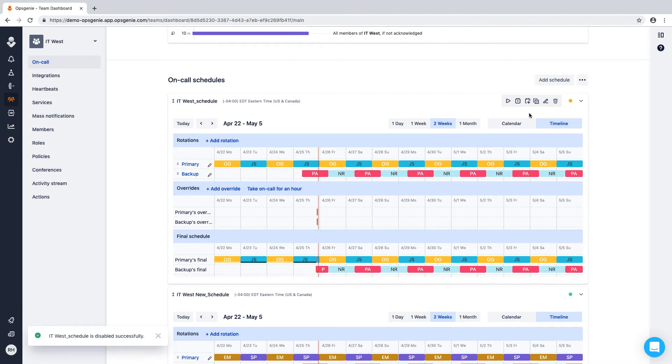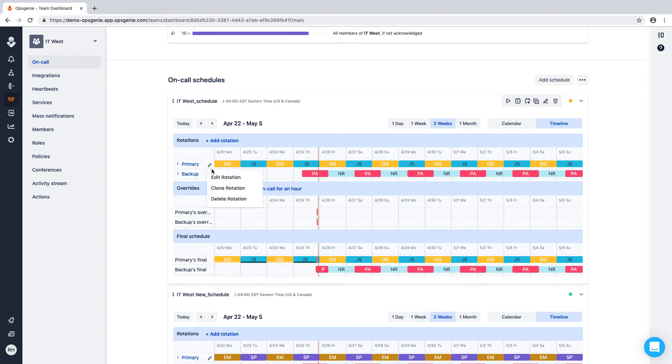Cloning capabilities enable you to use previously created schedules or rotations to build new ones.